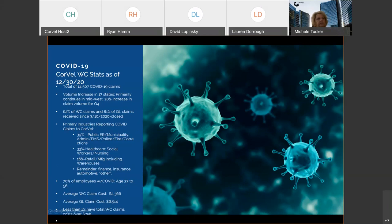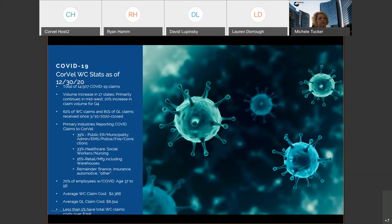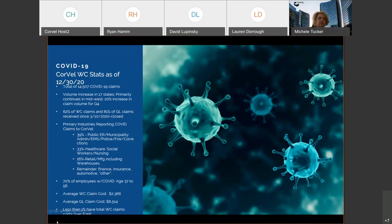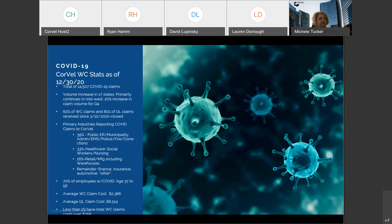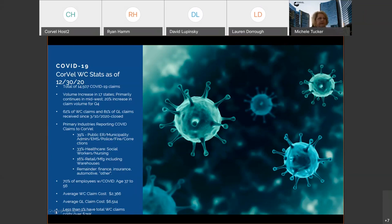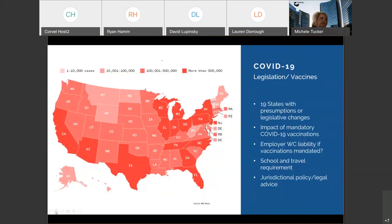Where we did see an increase in Q4 was in the retail sector specifically. About a 5% increase we saw in Q4 related to retail and grocers. That may have been related to some of the holiday shopping, additional staff working during the holidays. And then the remainder is a mix of industries, finance, insurance, etc. that falls under the remainder of the percentage for COVID. As you would expect also, 70% of the employees with COVID fall in the age range of 37 to 56. And again, that would be expected. That's the general workforce.